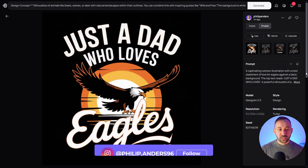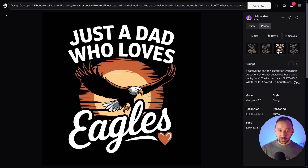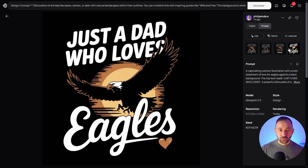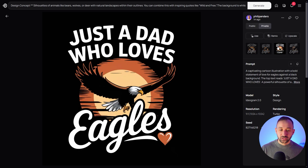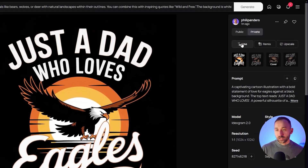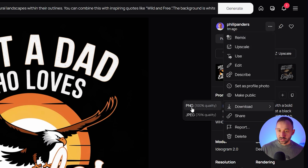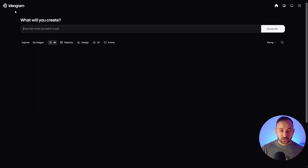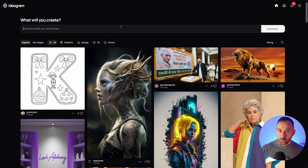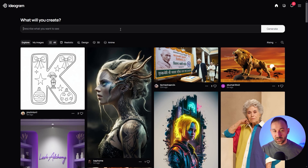Let's see what our generation looks like. Here we go — 'just a dad who loves eagles,' spelled correctly. The sunset graphic looks really good. All of these look really, really good — they've got that nice simplistic style of vintage sunsets, and a really cool-looking font for 'eagles.' These sorts of graphics can work extremely well on t-shirts. If you're happy with one of the results, click the three dots and download as a PNG file. That doesn't mean the background is automatically removed, but you get higher quality with PNG than JPEG.